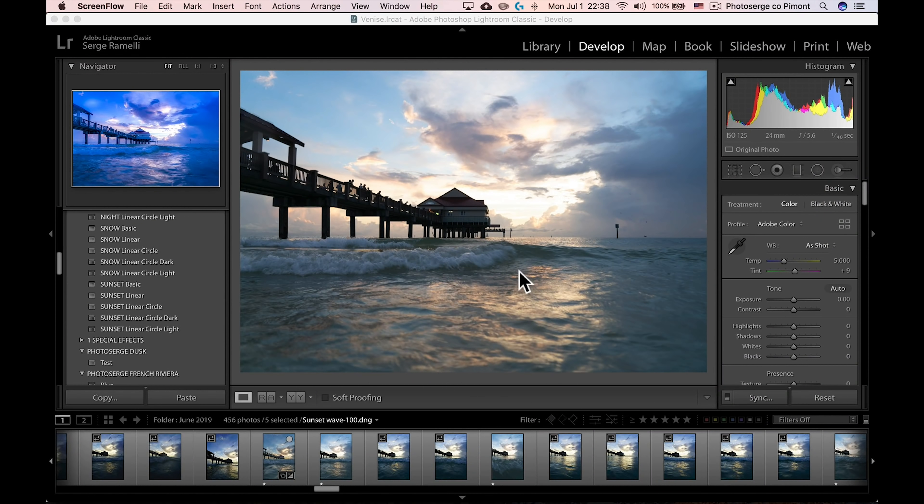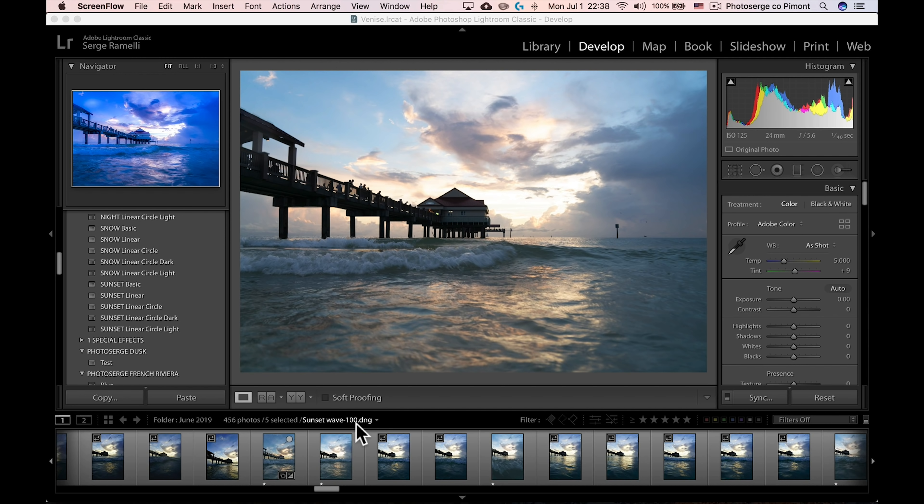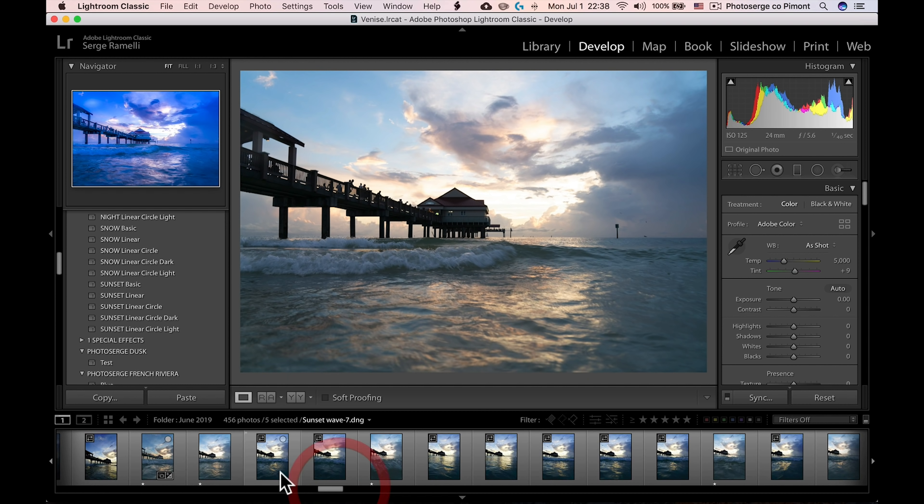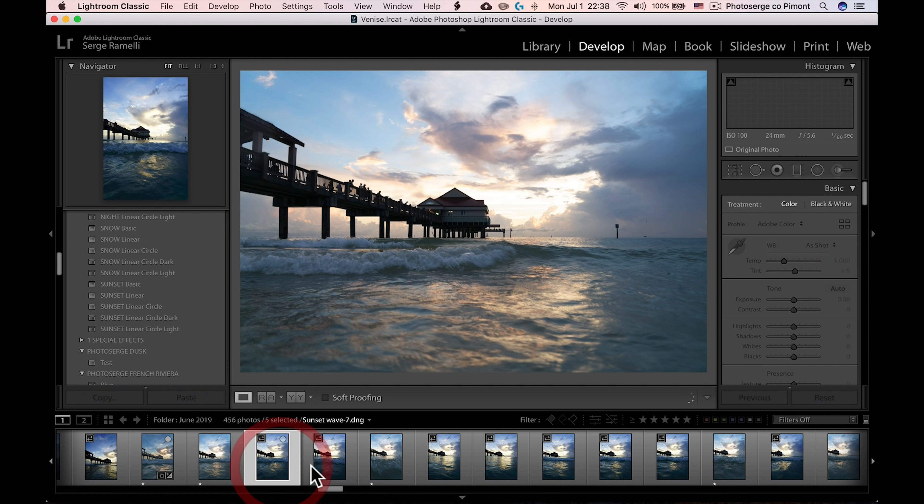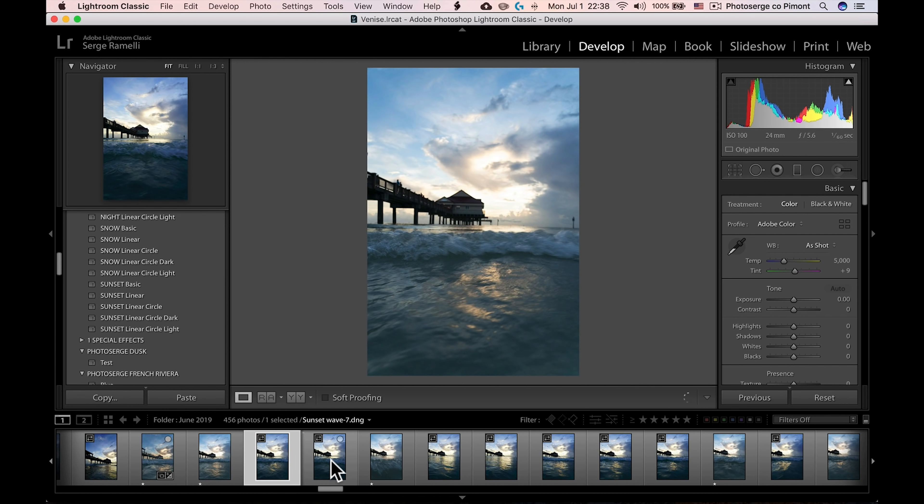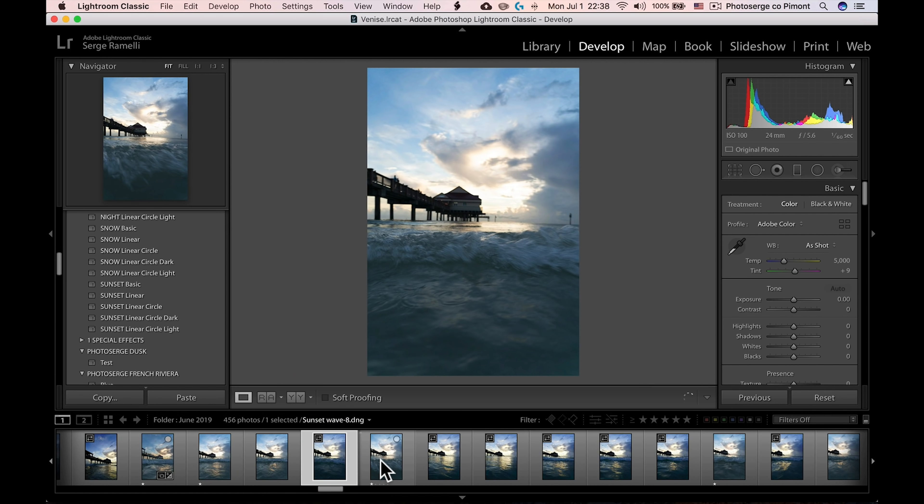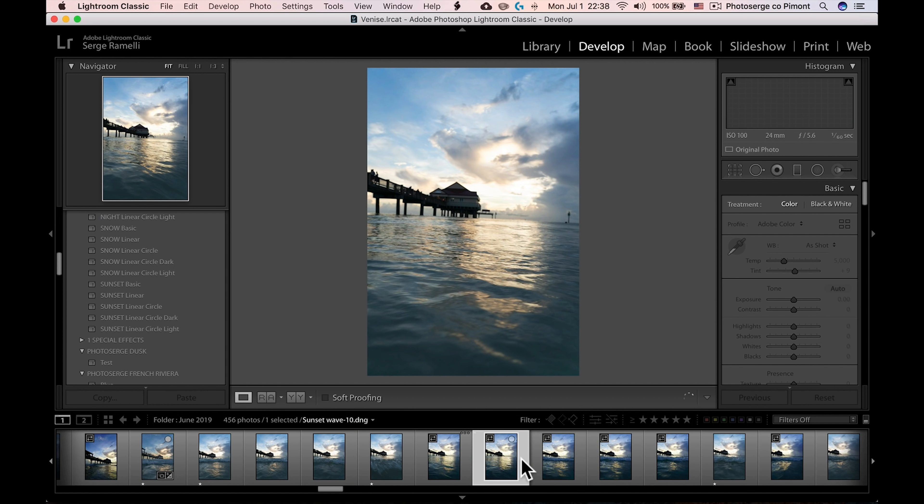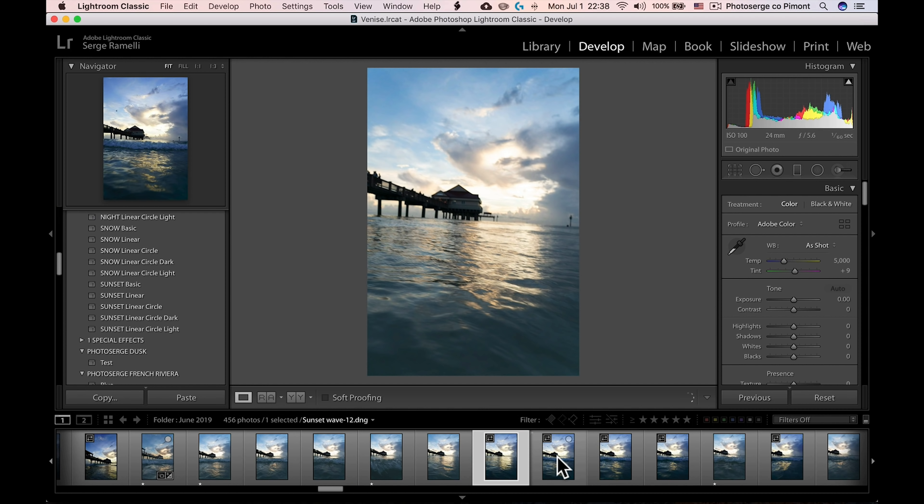All right, so I'm back from Clearwater Beach, and I really enjoyed this technique. And the whole idea is really to get a cool foreground element. So by shooting at a high frequency, you can really have the wave coming towards you.